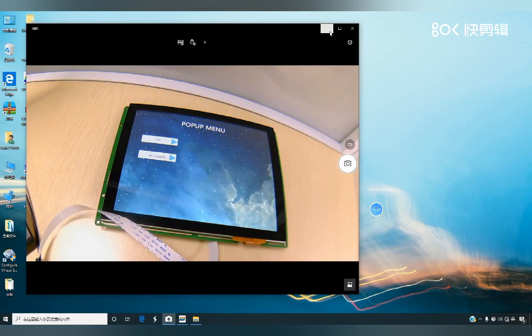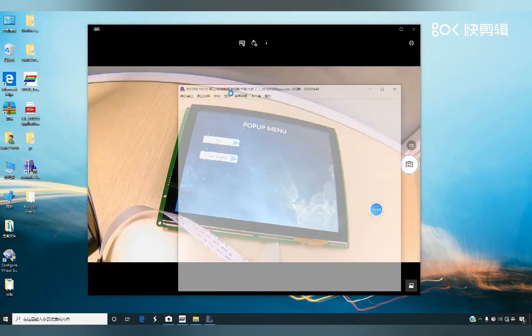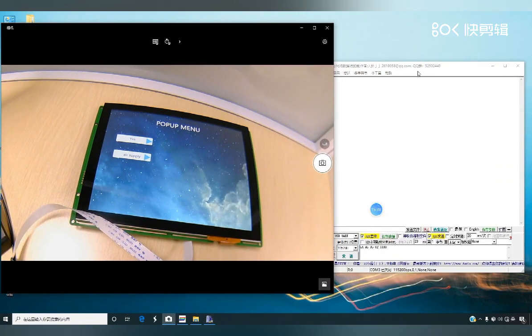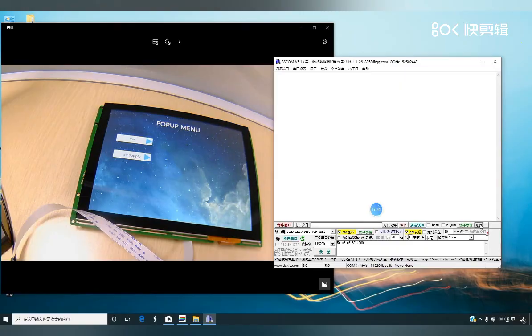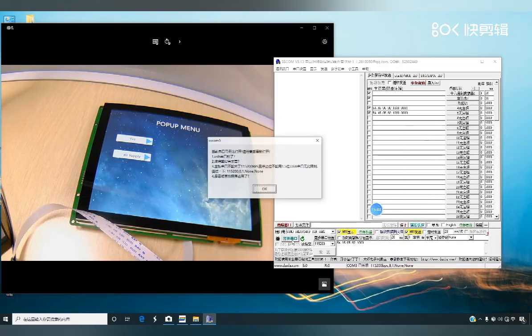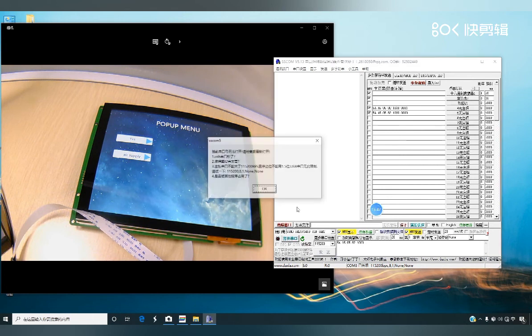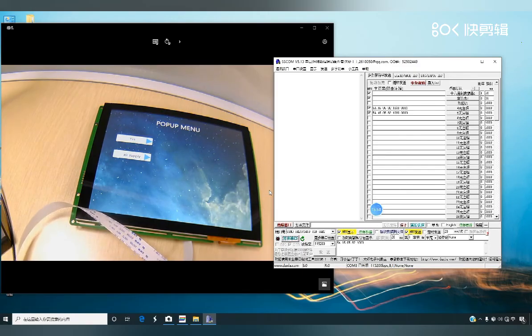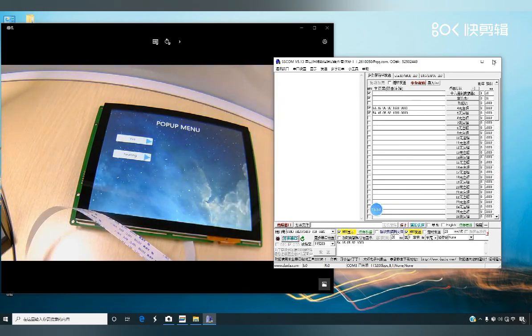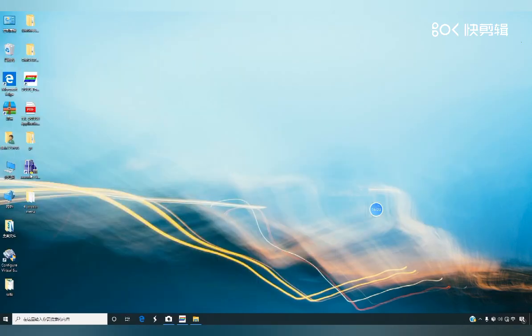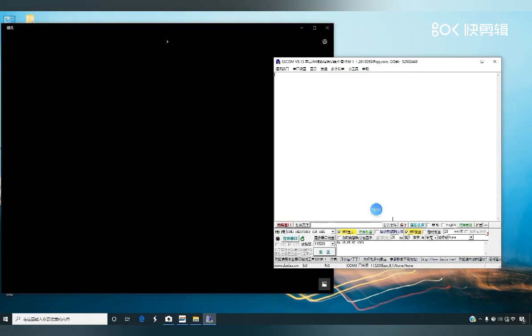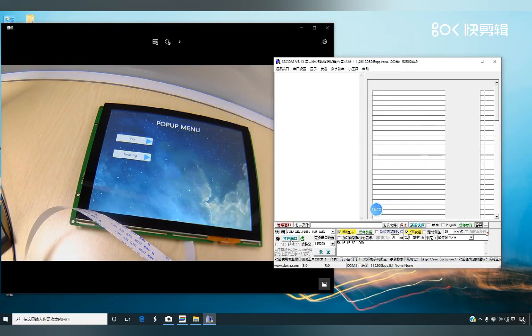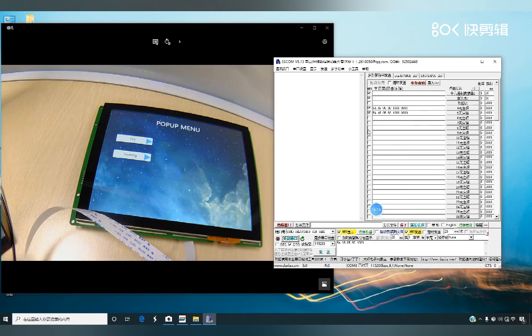Let's take a look at the sending of instructions. The USB cable needs to be plugged and unplugged. Open the serial port. Send data.